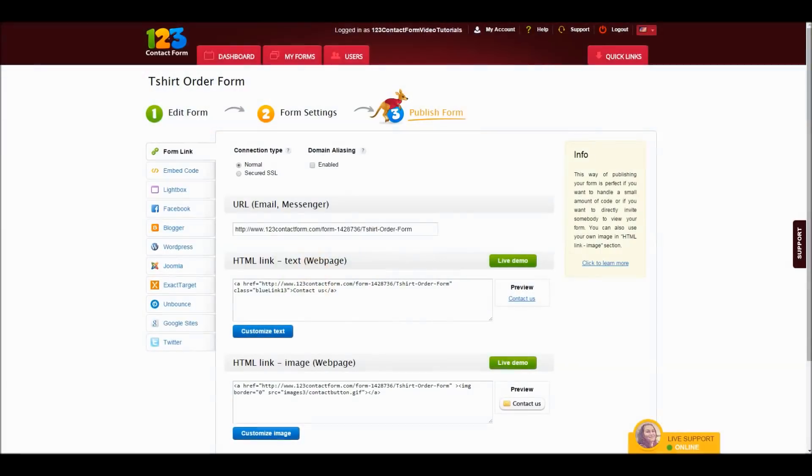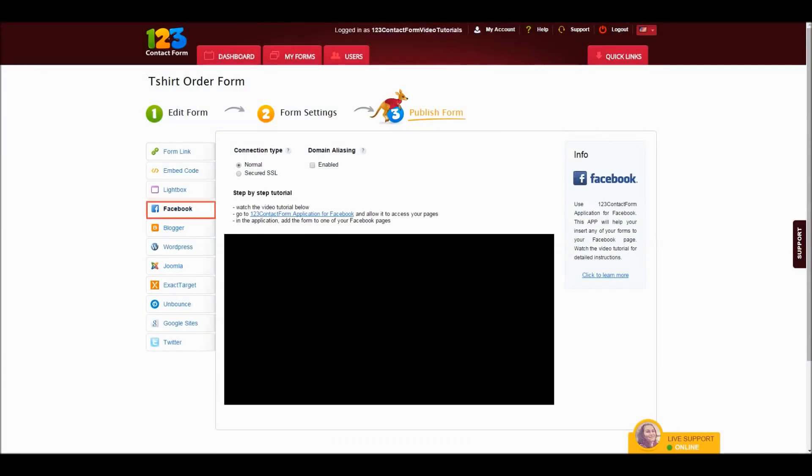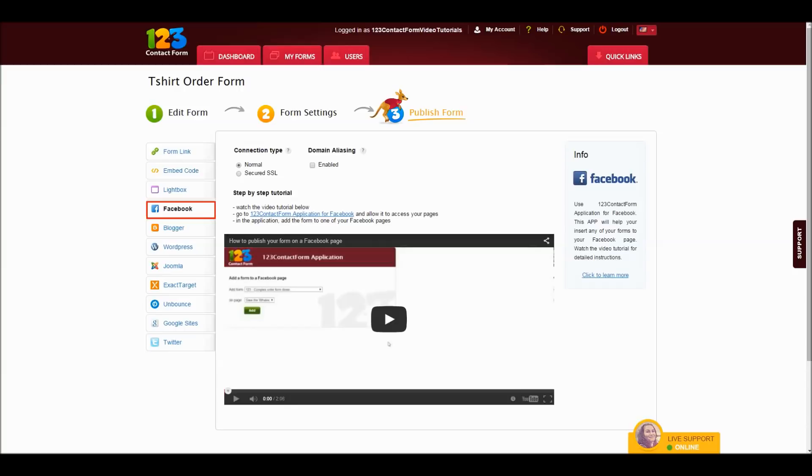To begin, go to the Publish Form section on your web form and hit the Facebook tab on the left. Now click on this link and you'll be redirected to Facebook.